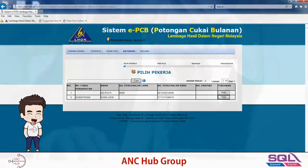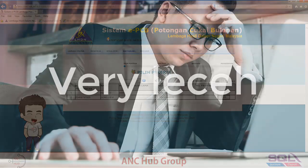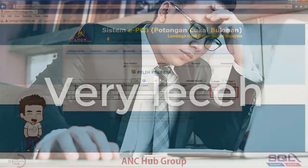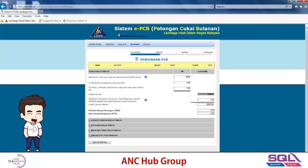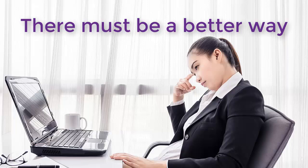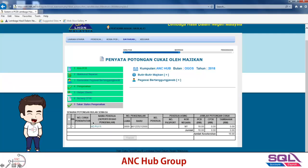Once you click 'Kira PCB', it shows you the list of employees. Click the employee you need to calculate PCB for. For new employees who have never worked before during the year, remember to untick the box and then press 'Kira' to calculate. You simply put in your present income, present EPF, present BIK, and VOLA, then save.